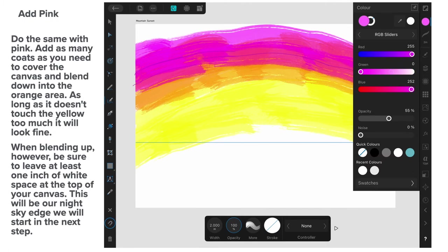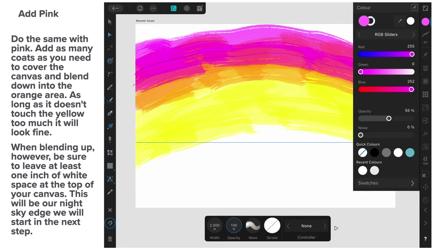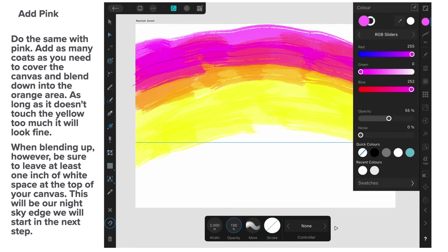And build up your layers as you go. Now, we're going to add some pink. You might think pink in the sunset. Oh, you'll see it will all come out in the end. Do the same with pink. And you can see the colours there in the RGB slider. Add as many coats as you need to cover the canvas. And blend down into the orange area. As long as it doesn't touch the yellow too much. It'll look fine. When blending upwards, however, be sure to leave at least an inch of white space at the top of your canvas. This will be our night sky edge we'll start in the next step. Now, I haven't left an inch there. But it doesn't matter because I'll show you how we fix that.